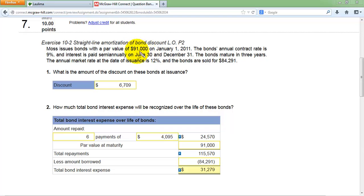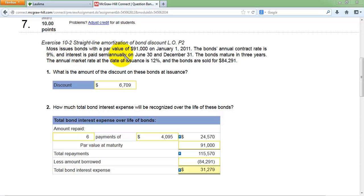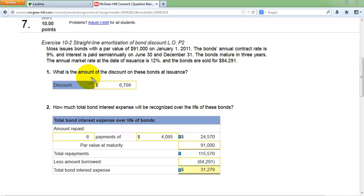When the bonds were sold, the market interest rate was 12%, but the bond only pays 9%. You cannot change the stated interest rate on the bond, so to sell the bond you have to offer it at a lower price than $91,000. Here, the bond sold for only $84,291.